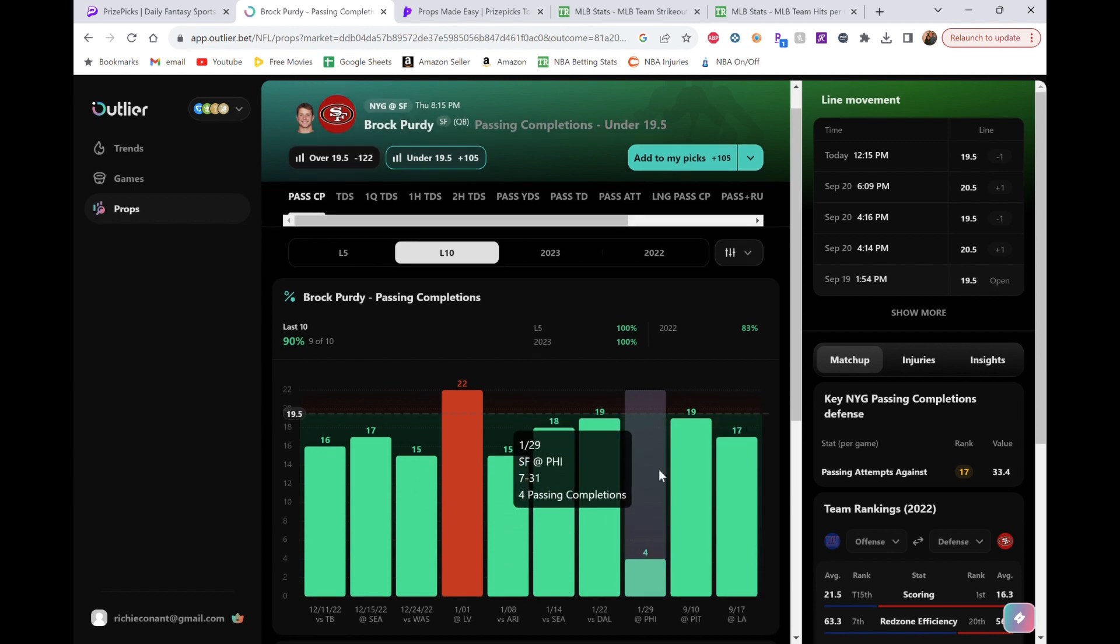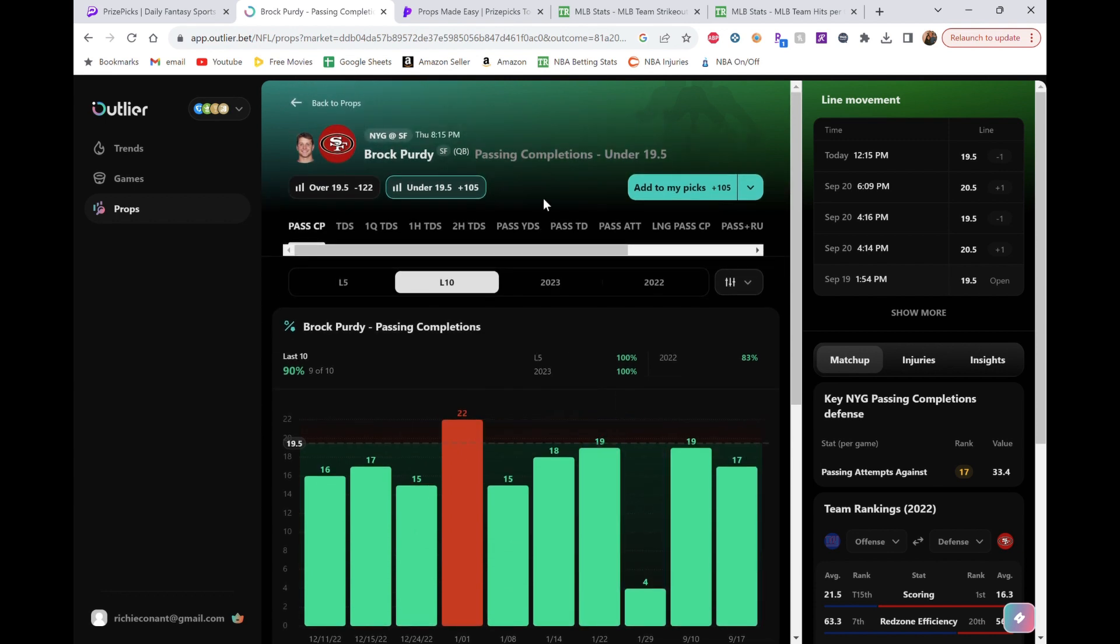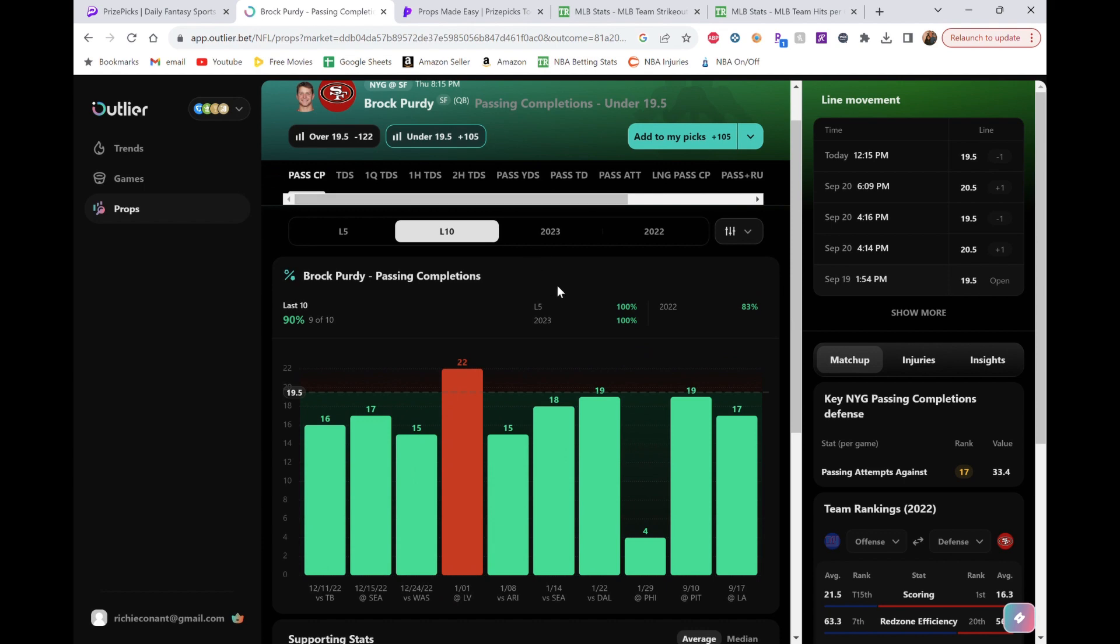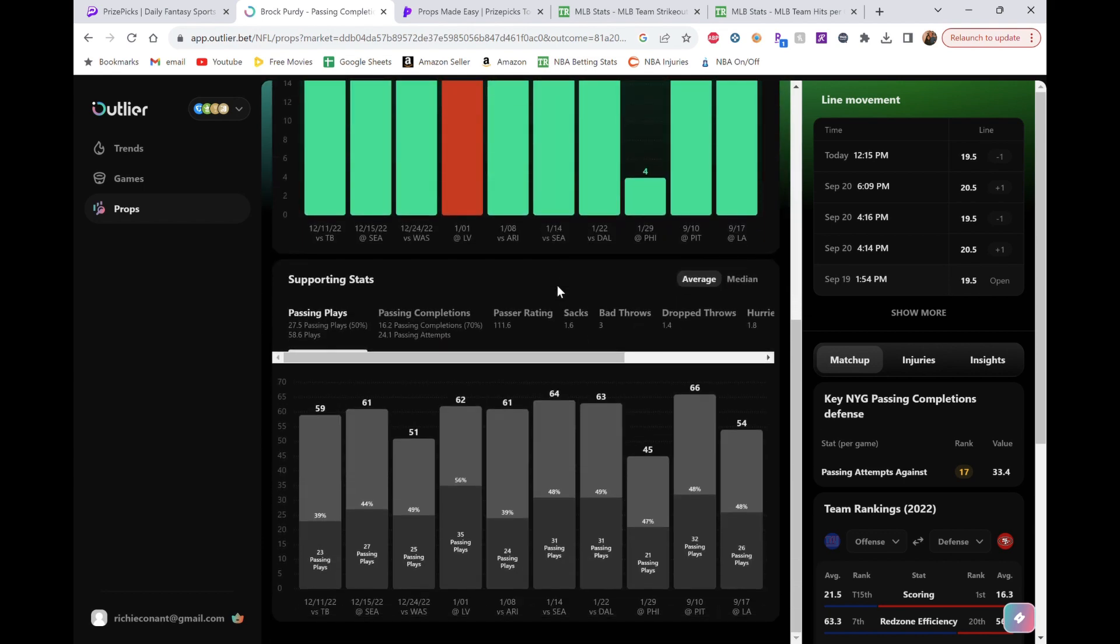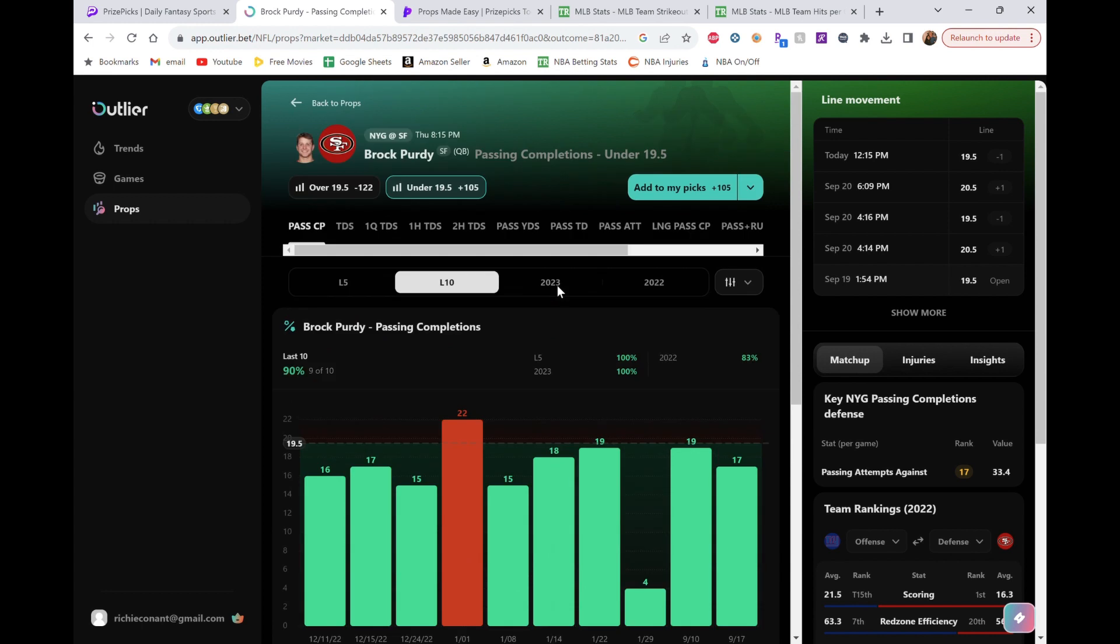Yeah, so 19.5 pass completions for Brock Purdy. They'll get out early. Hopefully they beat up on this Giants team. Like they've beat up on a few other teams. So yeah. Brock Purdy's under is looking real good. If you're someone that goes just directly off the odds, the over is favored technically at minus 122. But again, just off game script. Off how I feel like this game is going to go. I'm really feeling the under.